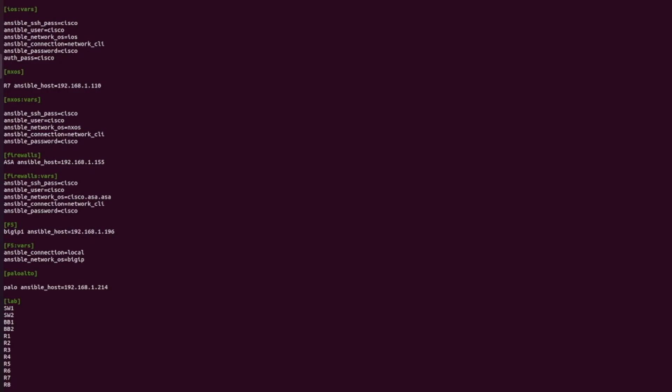Also worth noting how the Ansible network OS type has changed, dependent on whether it's an ASA, a Nexus, or an F5. I've also created some groups within my inventory. For example, Nexus houses a single router which is R7, and the group lab holds all of my Cisco devices.